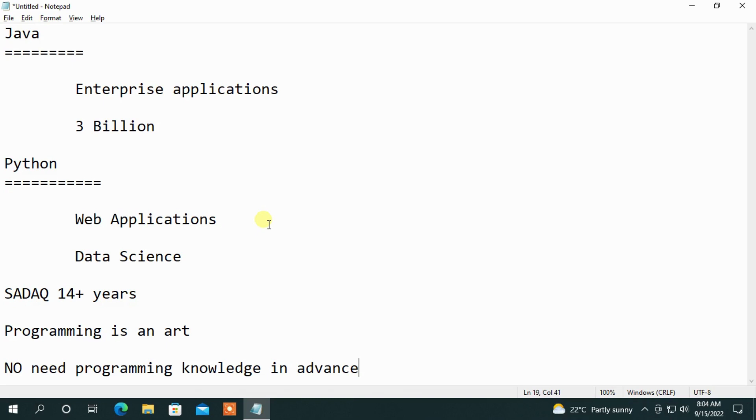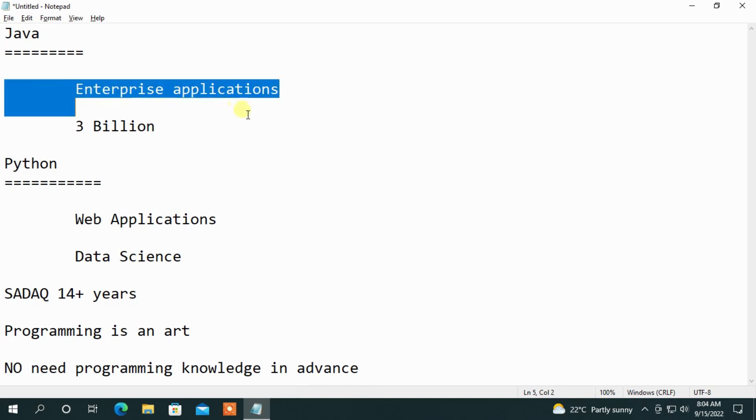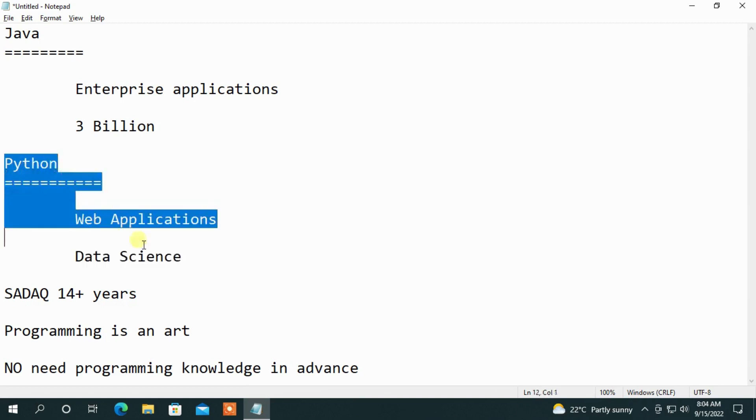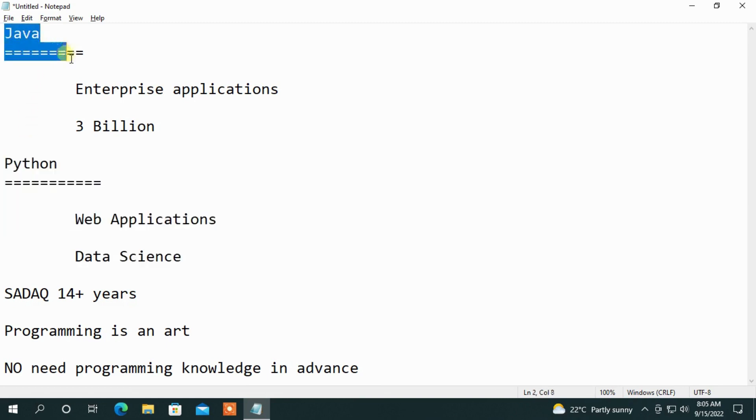So this is what the difference is. Enterprise applications are ready to go with Java. Java value is in life. Why? Because there are 3 billion devices.